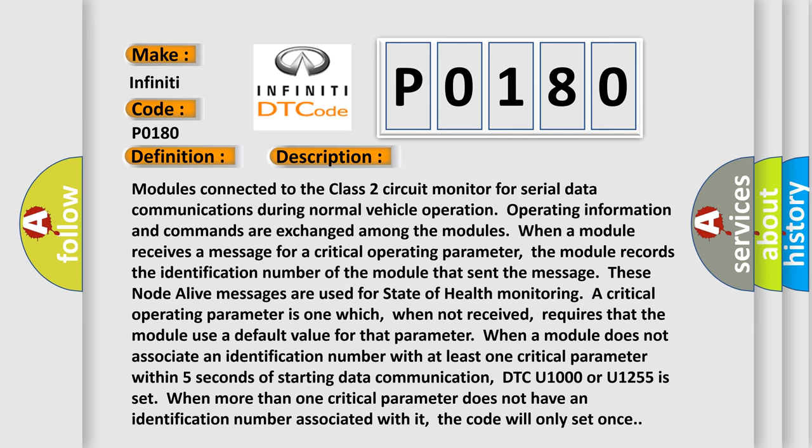Modules connected to the Class 2 circuit monitor for serial data communications during normal vehicle operation. Operating information and commands are exchanged among the modules. When a module receives a message for a critical operating parameter, the module records the identification number of the module that sent the message.